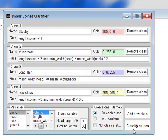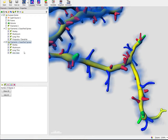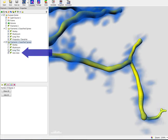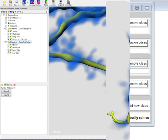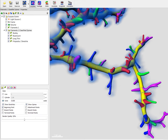The new rules will be applied when the extension is executed. The newly classified groups of spines are displayed, and in the surpass tree, the new filaments object group is created. Under the Create one filament option, you can select the different output options. The option Create one filament object for each class produces a new multi-filament surpass group and differently coloured spines in the viewing area.